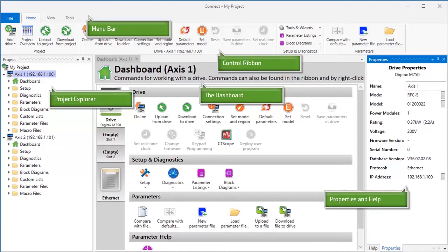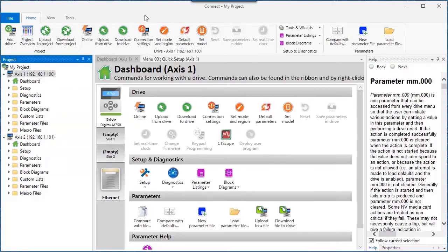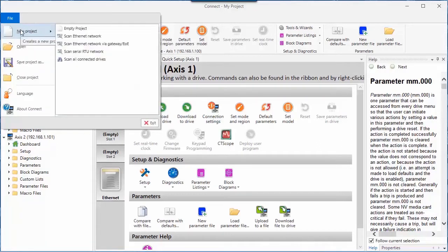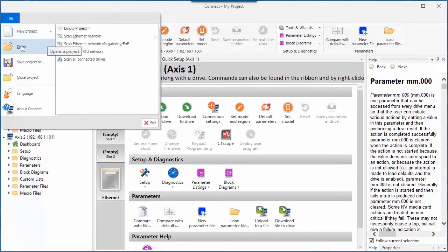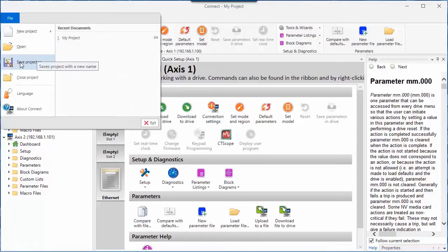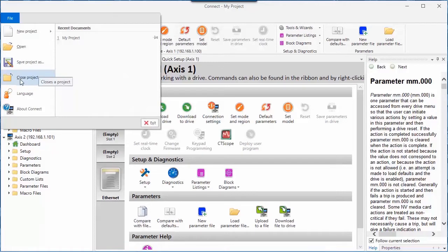Let's explore each of these in a little more detail. Let's begin by looking at the File tab on the menu bar. Here, I can start a new project, I can open an existing project, I can save my open project using a different name, and I can close the project.